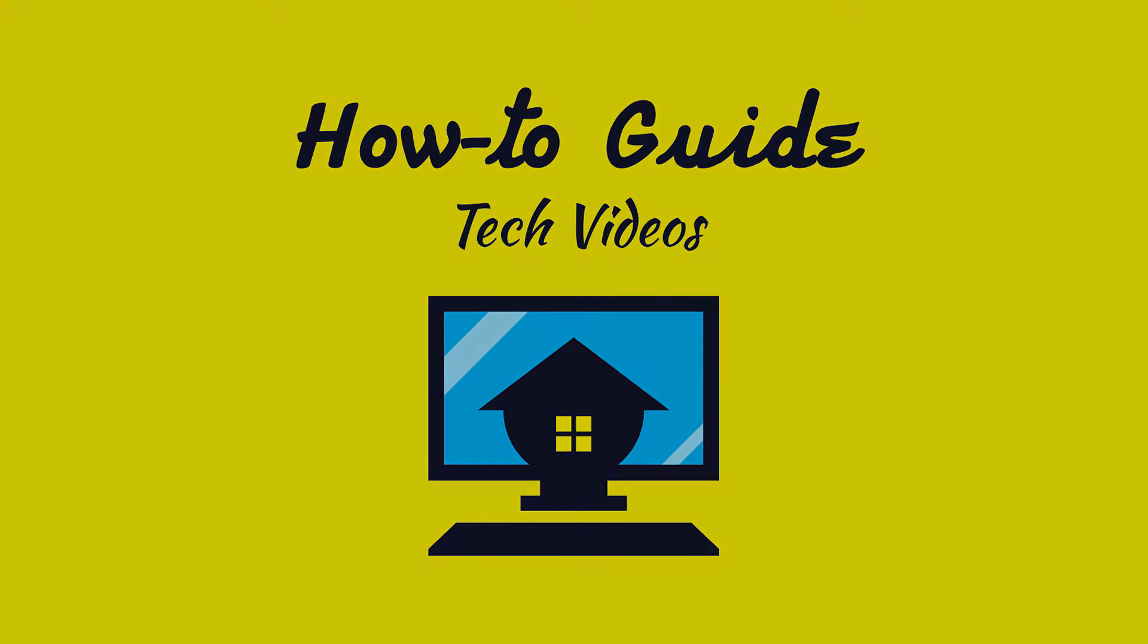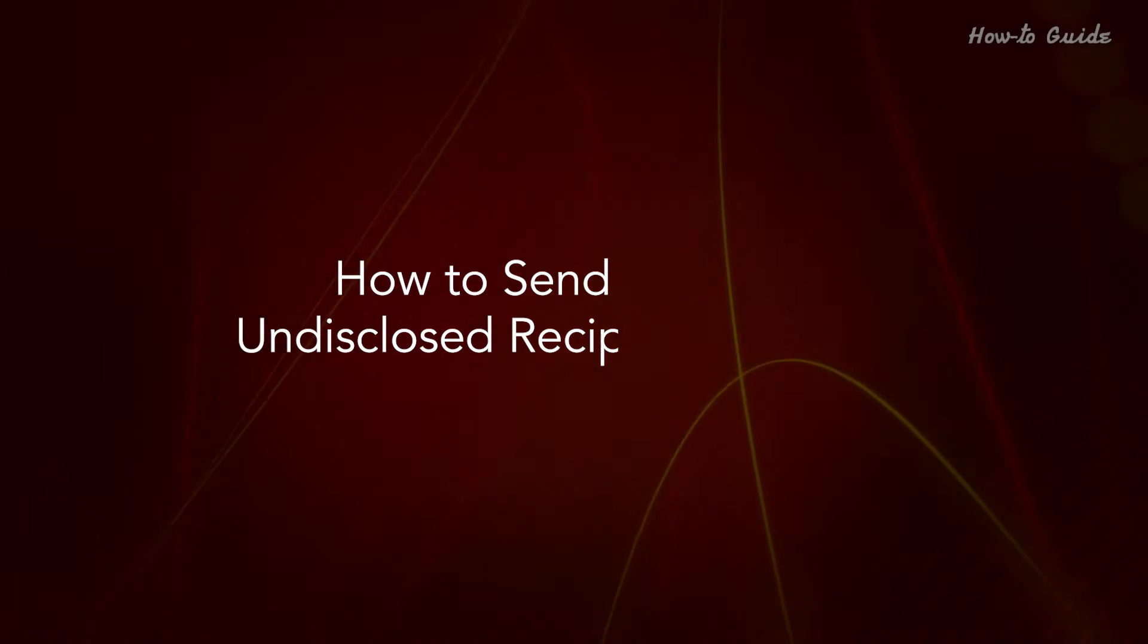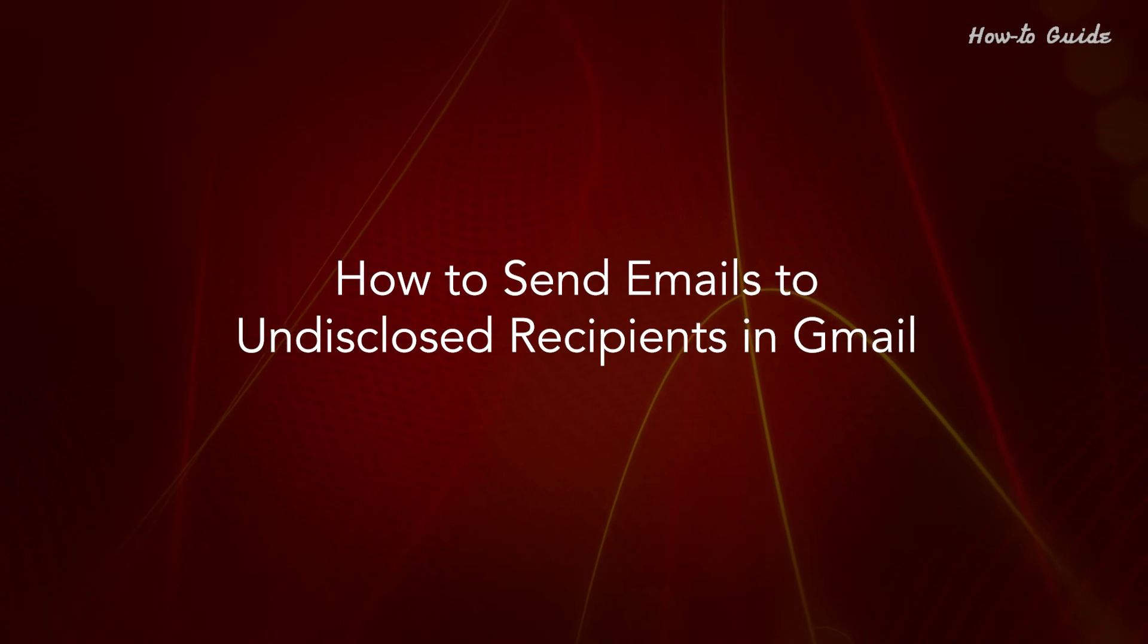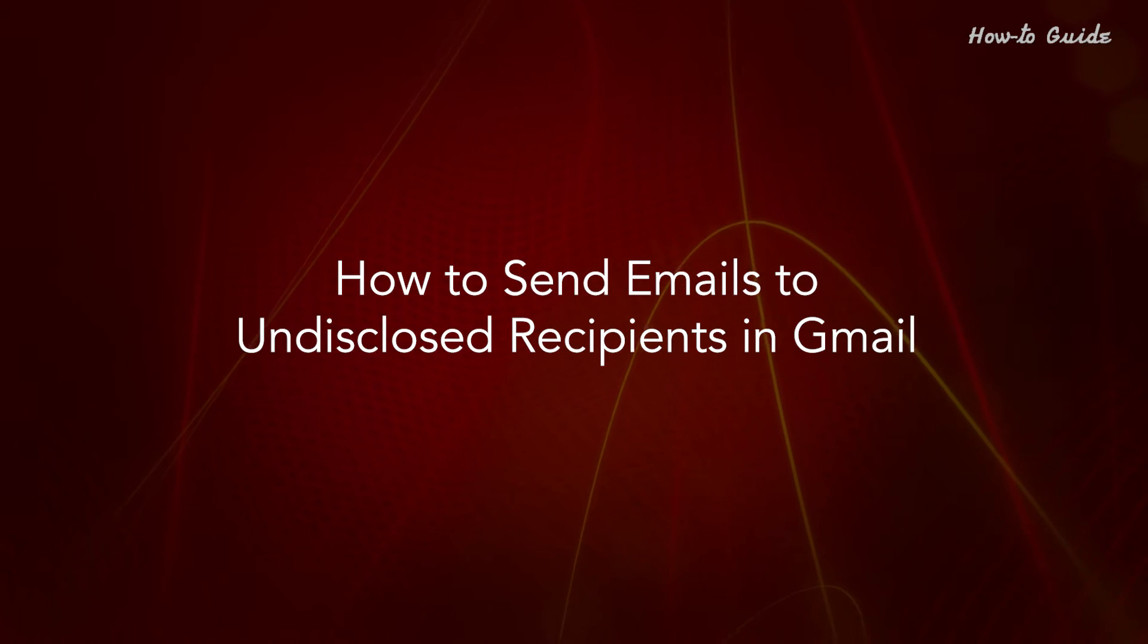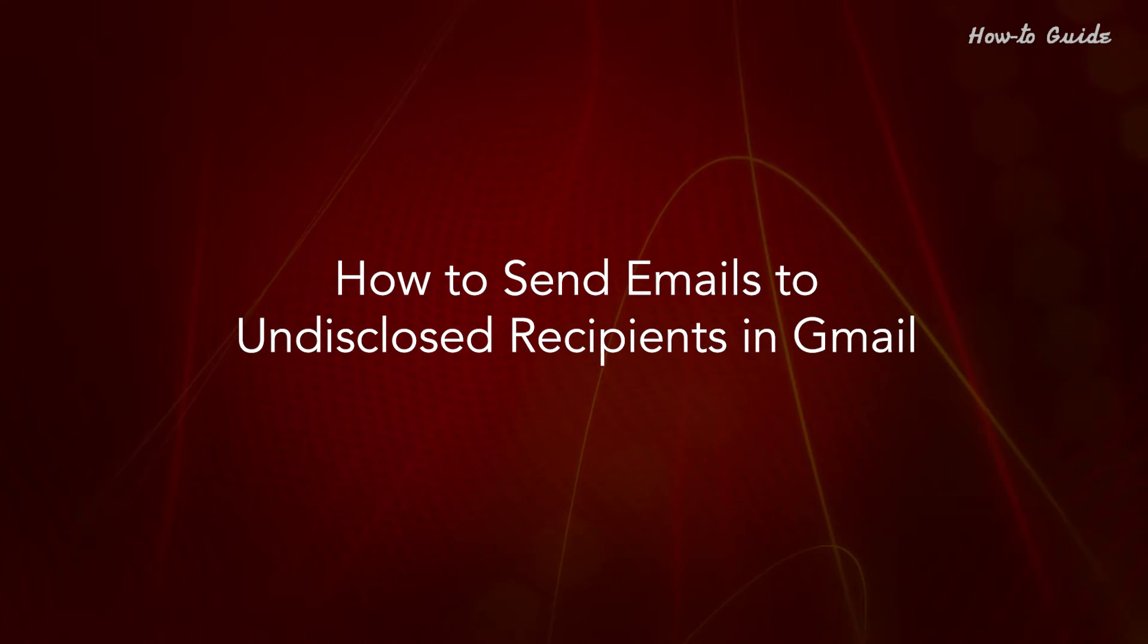Welcome to this tutorial. How to send emails to undisclosed recipients in Gmail.